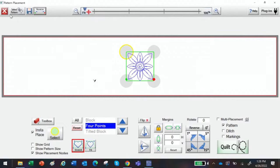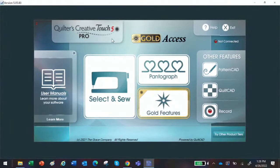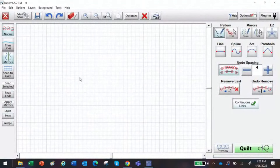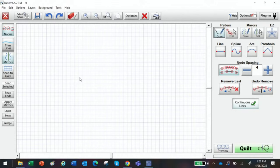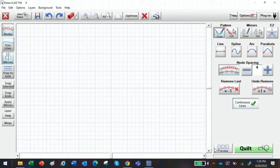We're done with this screen — let's go back to the home screen. I'm going to click the red X at the top left and now I'm back on the home screen. Let's explore Pattern CAD. Pattern CAD is where you can tweak a design and fix it to make it work for your quilt, or you can create your own amazing design to quilt. Look down here at the bottom right next to Quilt — you'll see a little Preview button. That's a new feature.